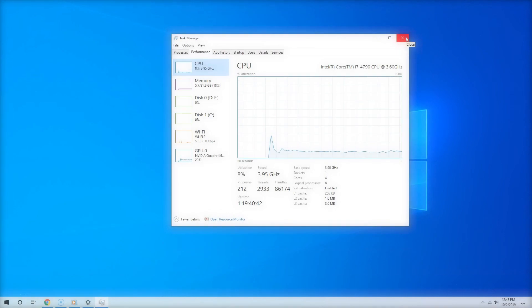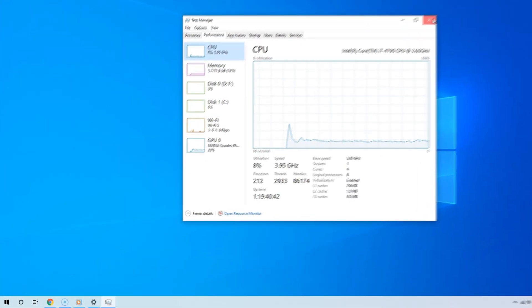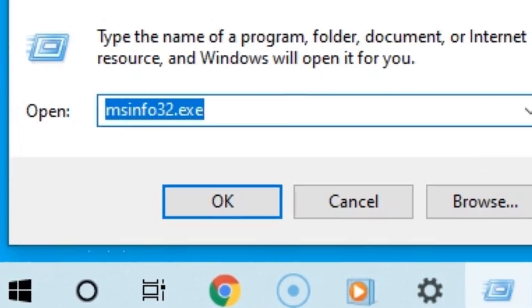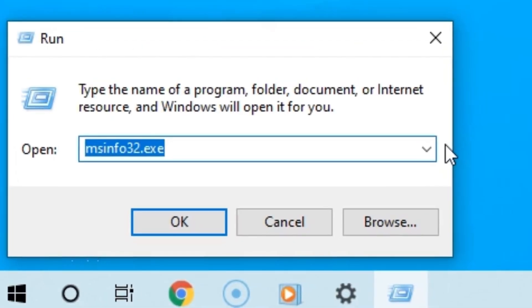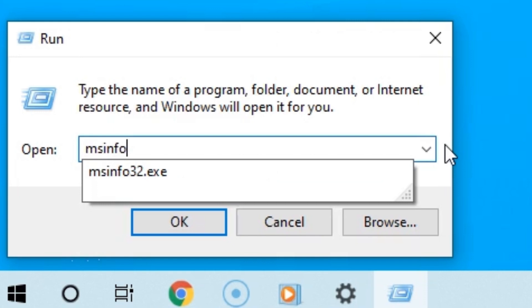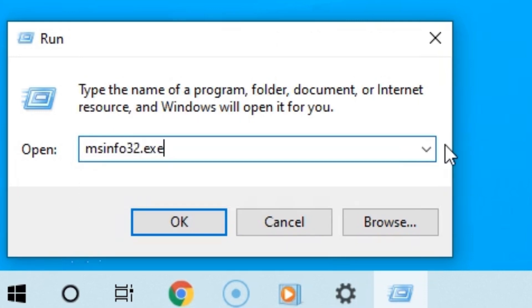Another way you can check how many CPU cores you have is via the System Information tool. To do that, right-click the Start button and then select Run. And then in the text field next to where it says Open, type msinfo32.exe.